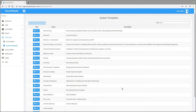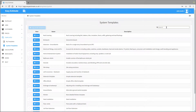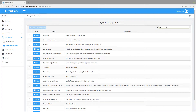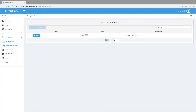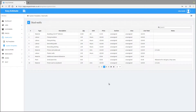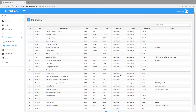You can also search the templates in this box. We will use the search option to look for the stud work template. Once the template we want is shown, click on the view button to see all the included lines. We can see not all the lines are showing by default, but if we drop the list down we can see all the items on the template.